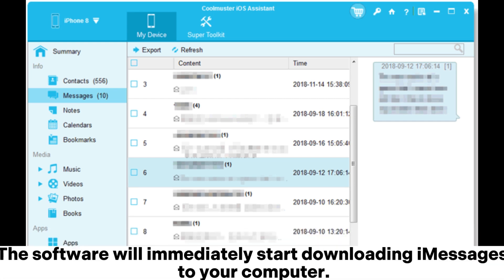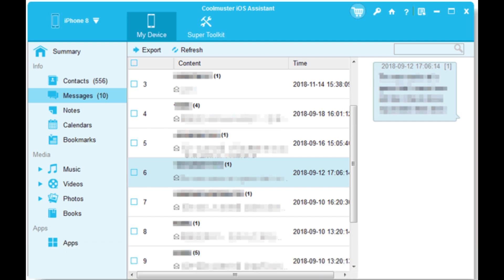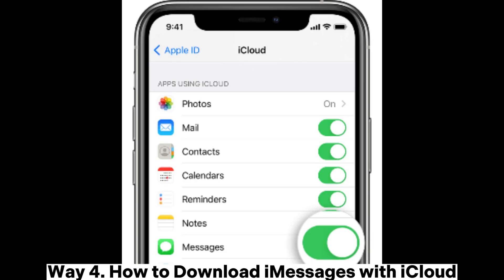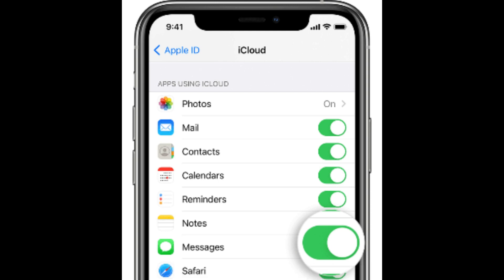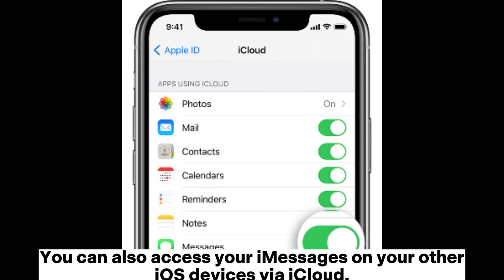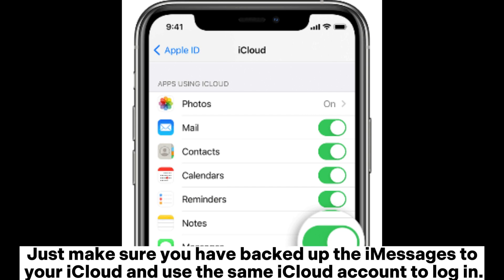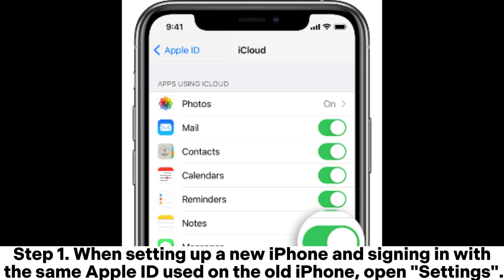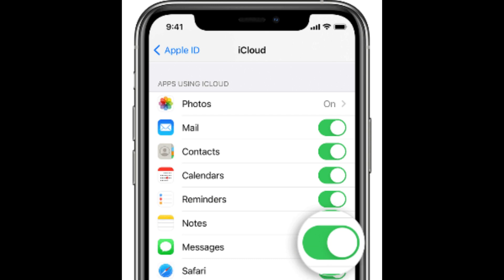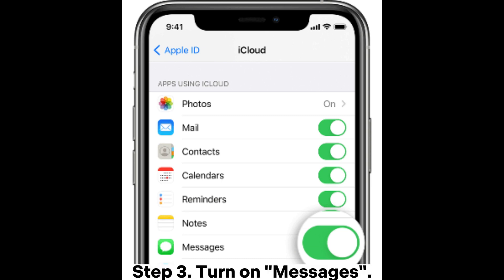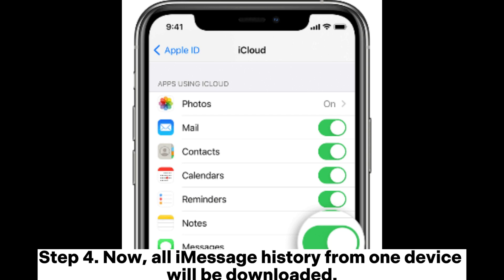The software will immediately start downloading iMessages to your computer. Way four: how to download iMessages with iCloud. You can also access your iMessages on other iOS devices via iCloud. Make sure you have backed up the iMessages to iCloud and use the same iCloud account. Step one: set up a new iPhone and sign in with the same Apple ID, then open Settings. Step two: tap your name, then iCloud. Step three: turn on Messages.